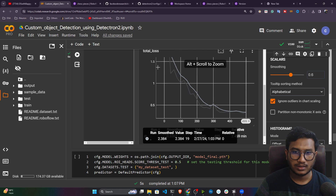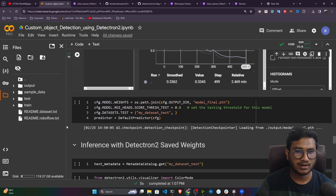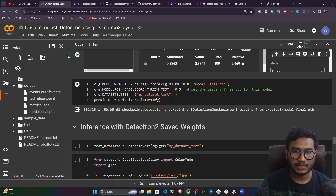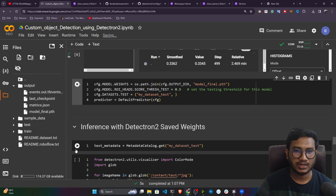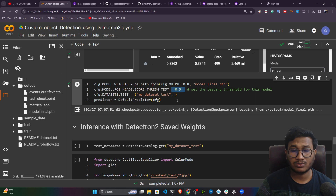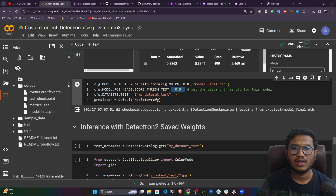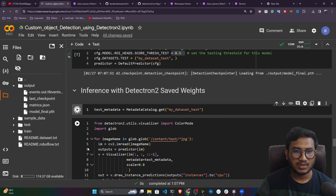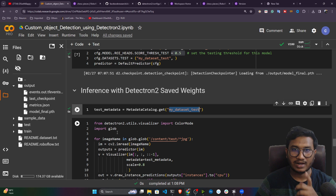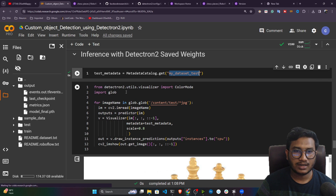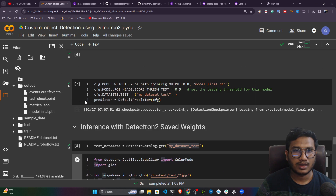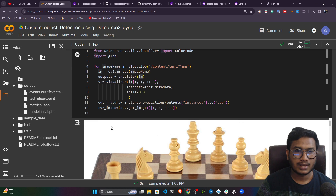The total loss is decreasing as epochs increase — the model is learning fine. Now load the model for inference. Set the confidence score threshold (default is 0.5 — you can adjust as needed). Load your testing images using the registered test dataset name, then loop through with DefaultPredictor, passing images one by one to get predictions.